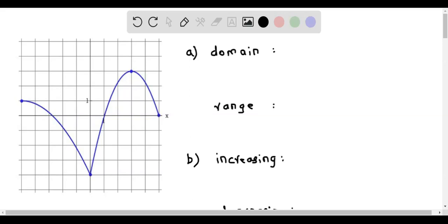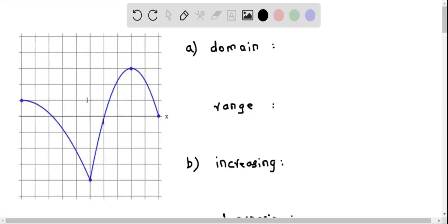We now determine the domain of this graph of the function. We know that the domain is all possible values of x such that the function or the graph of the function is defined. So looking at this graph, the lowest value of x where the function is defined — we have to go from this point, considering this as x equal to 0.